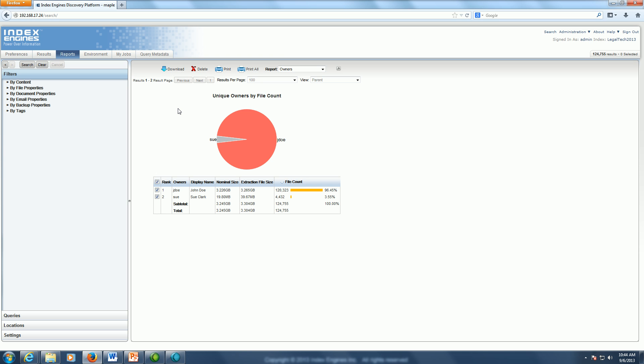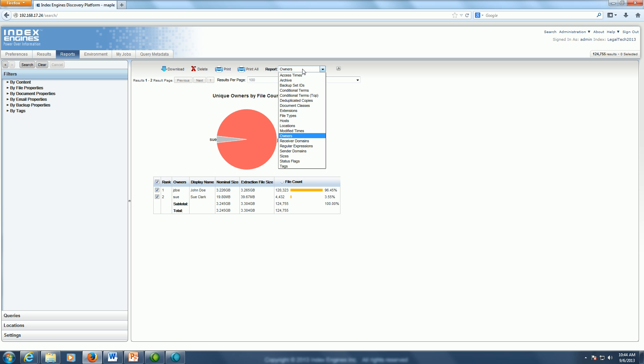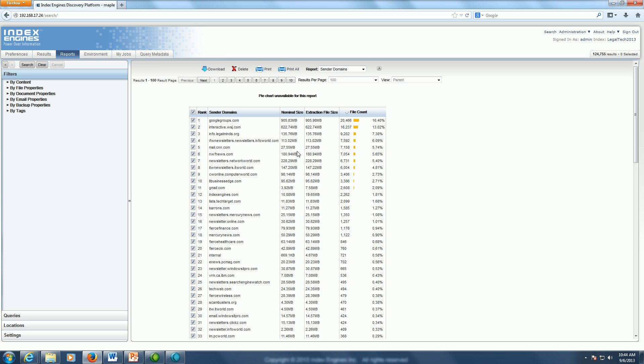Now that I have the two owners that my query is concerning here, I can again quickly switch over to another report. This time let's say we want to go to the sender domains report.